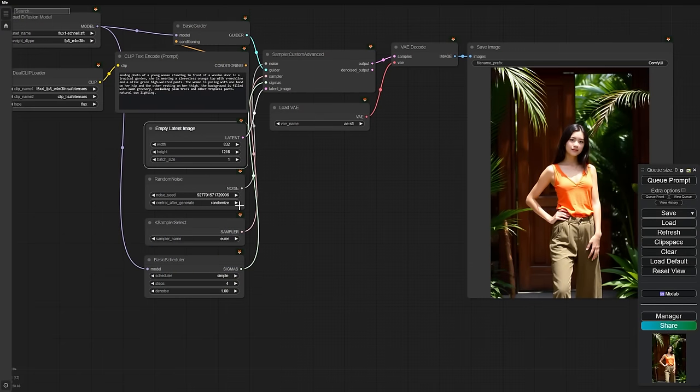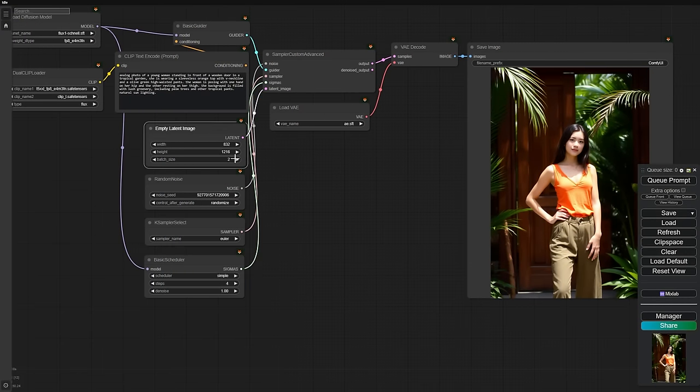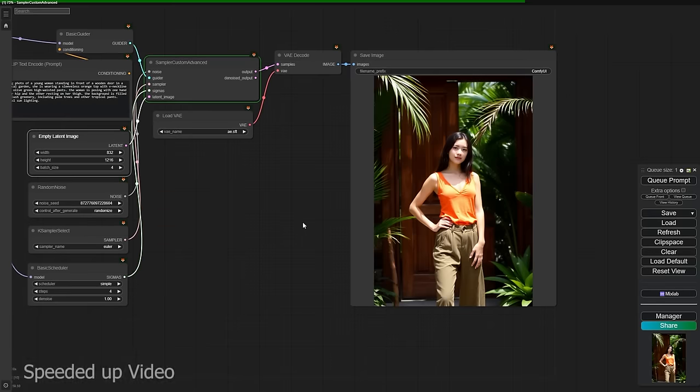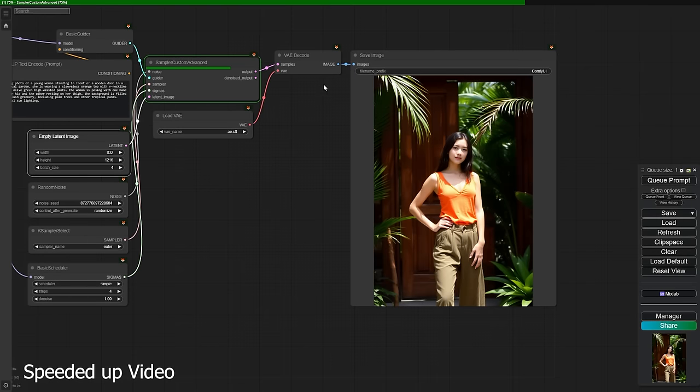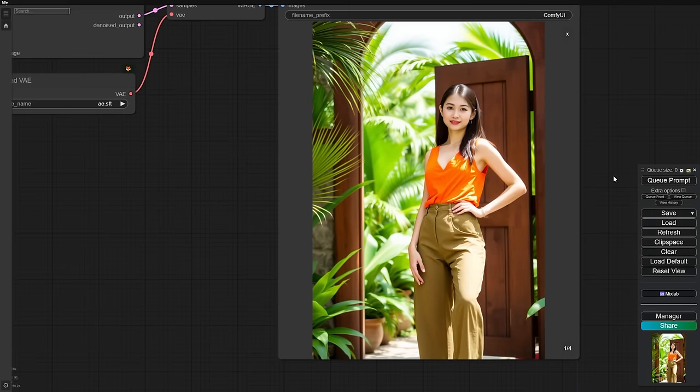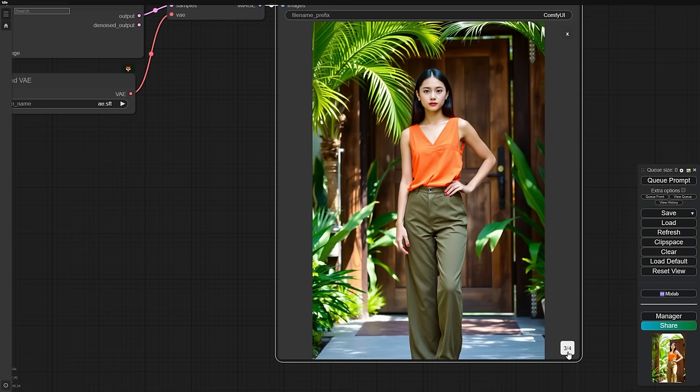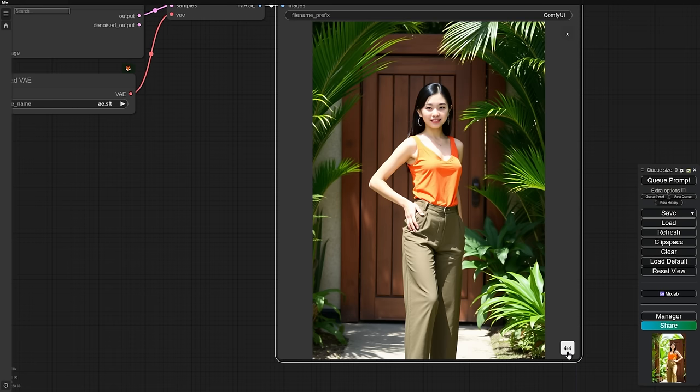Let's generate other variations to see more examples. As you can see, I'm not cherry-picking images here. All four images came out looking great. This consistency is a testament to Flux's capabilities.